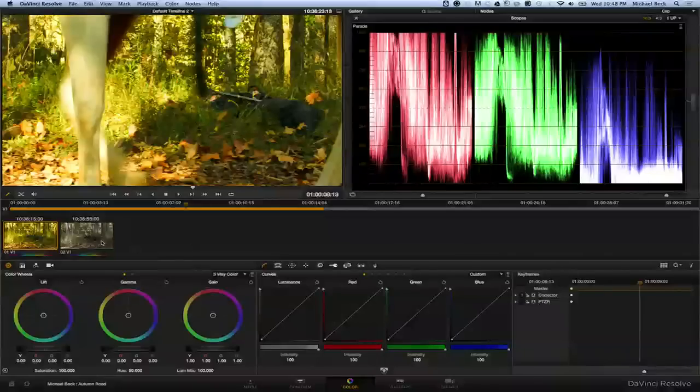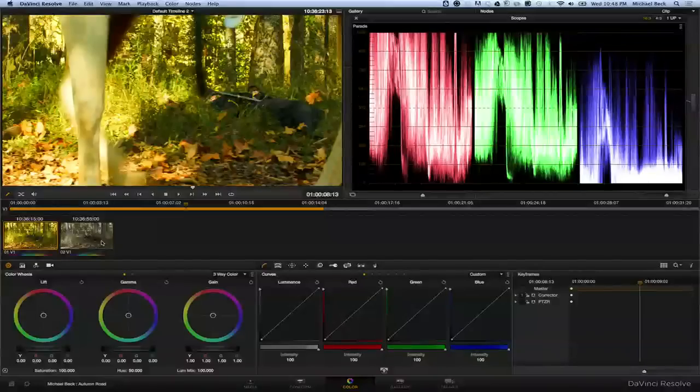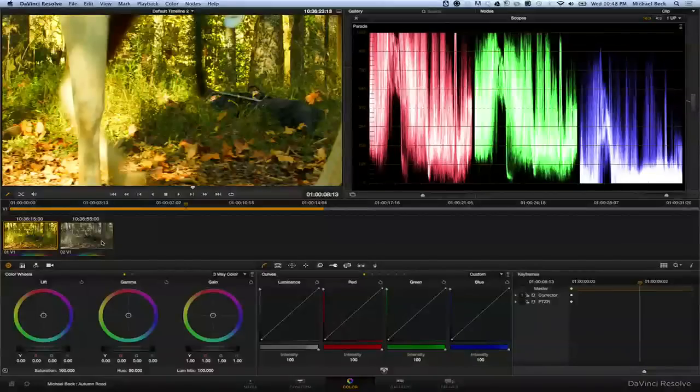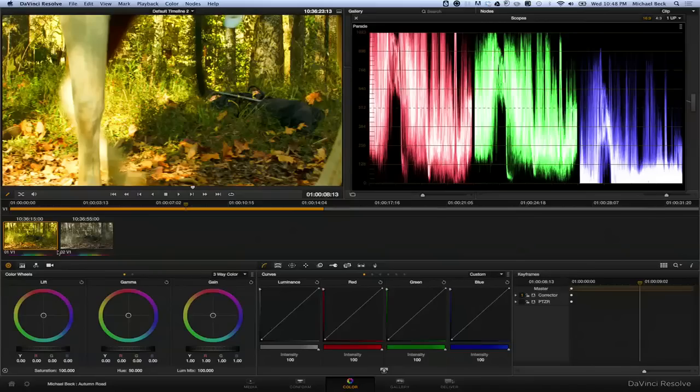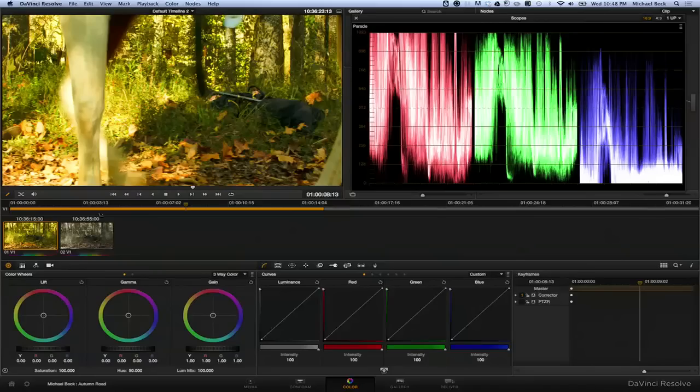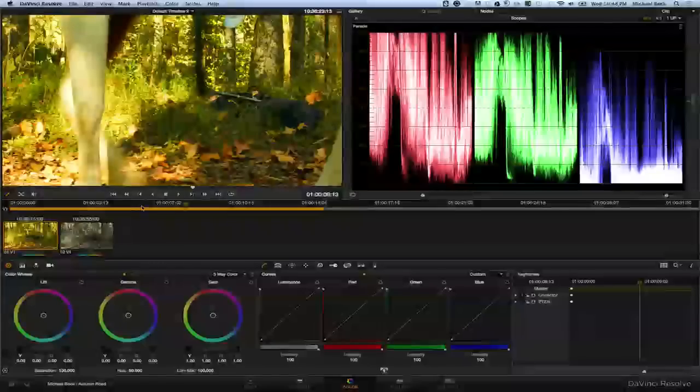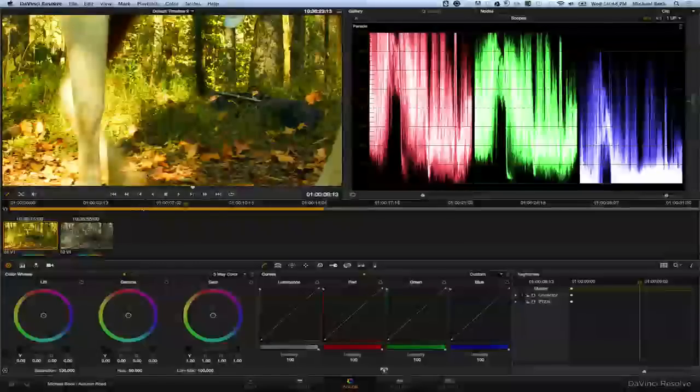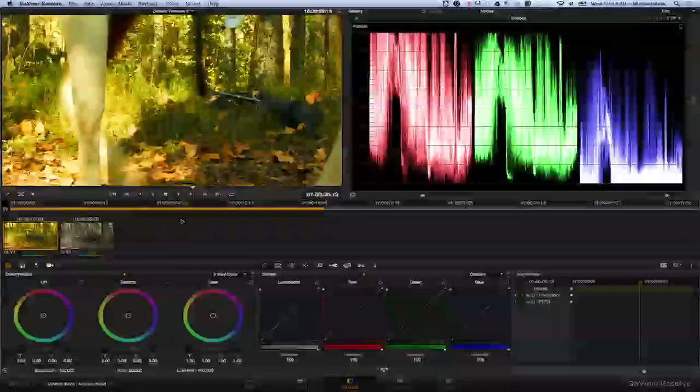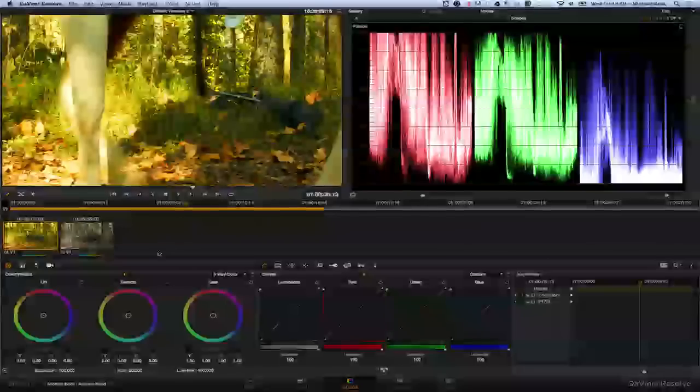So I've heard a lot of confusion about shooting RAW on the Blackmagic camera and coming into Resolve and seeing not a flat image and being a little bit confused by that. So we're going to take a look at how to get that flat look to start out your grade.